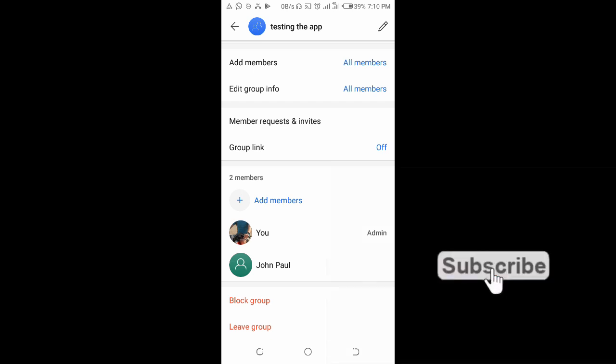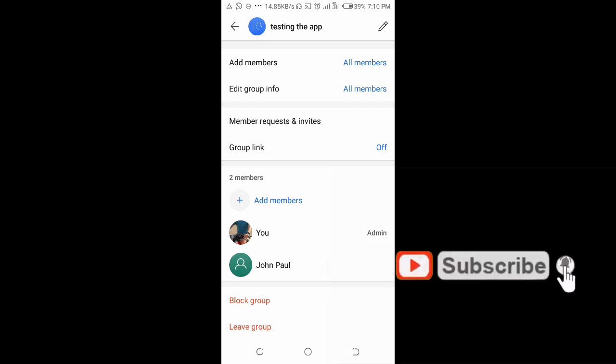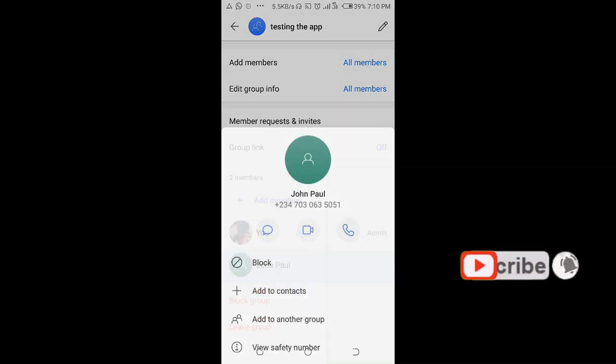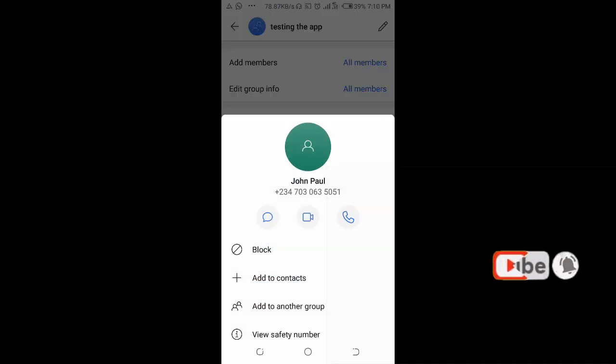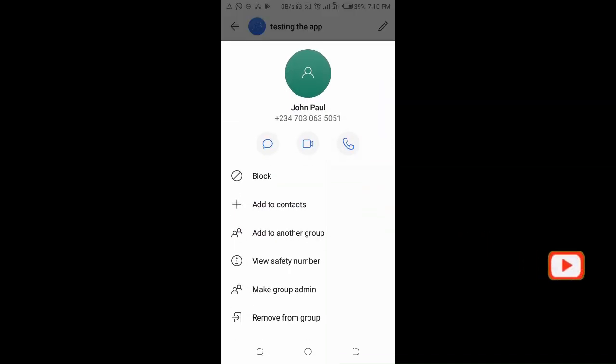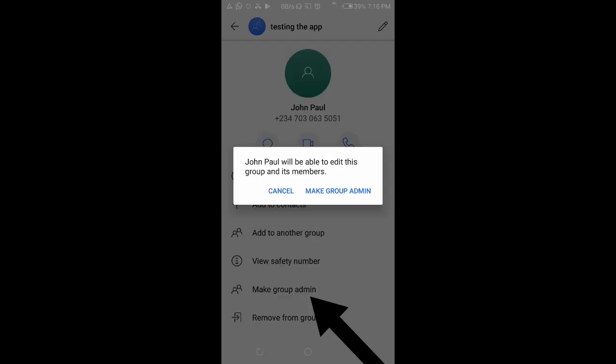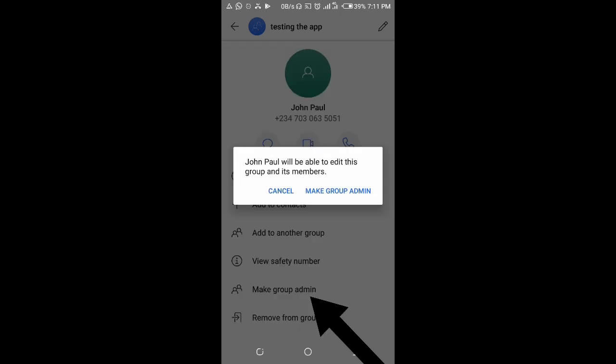Click on it, then scroll down. You will see 'Make group admin', so click on it. Then John Paul will be able to edit this group and its members.